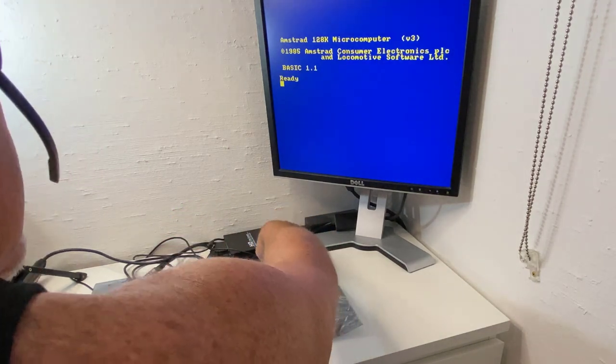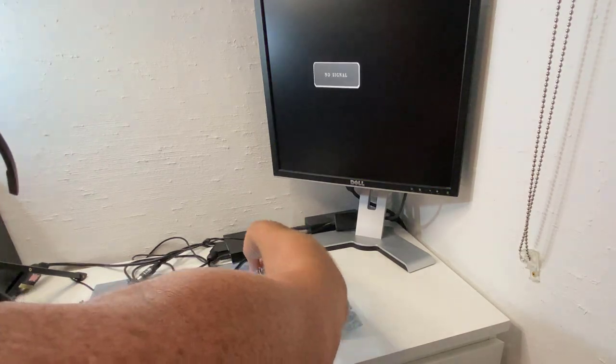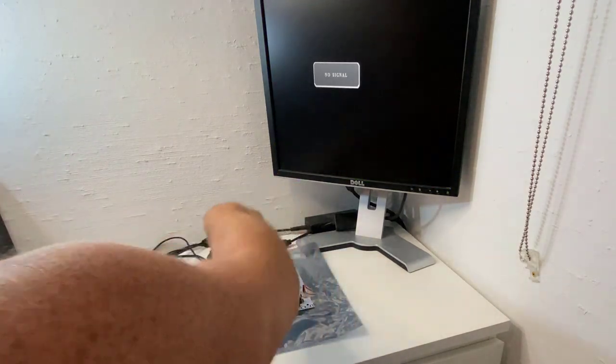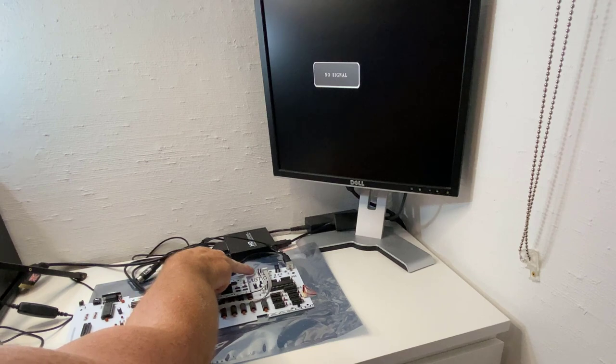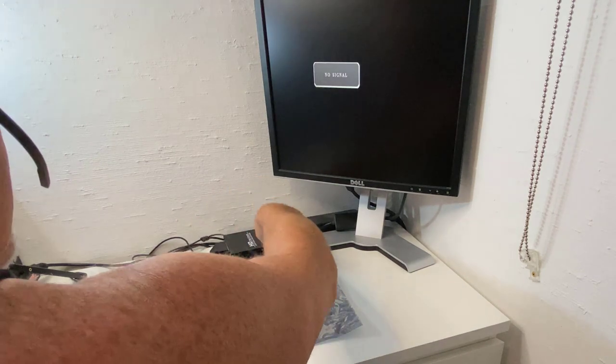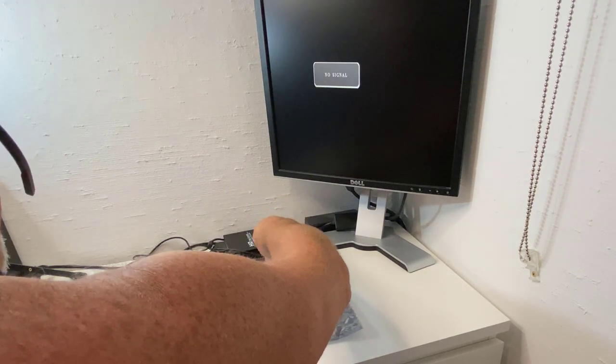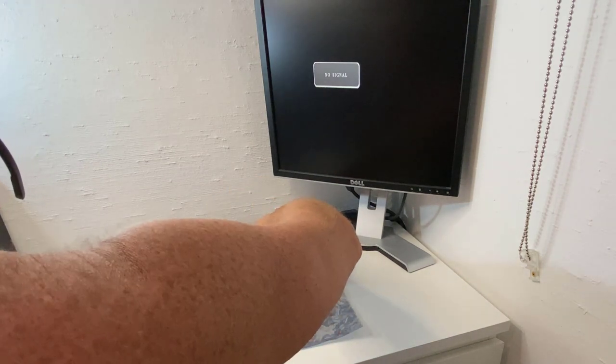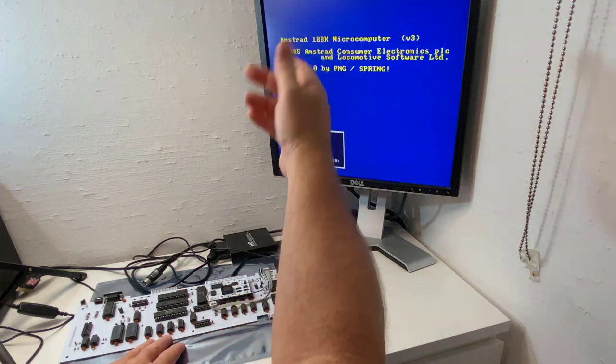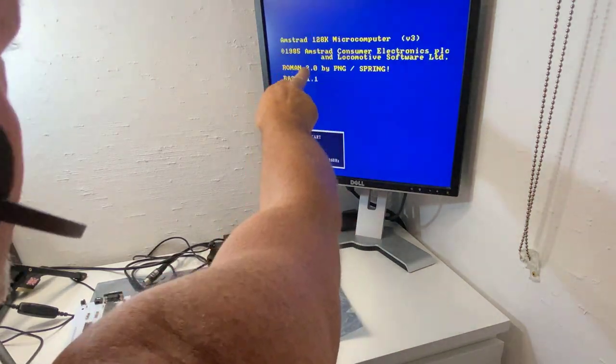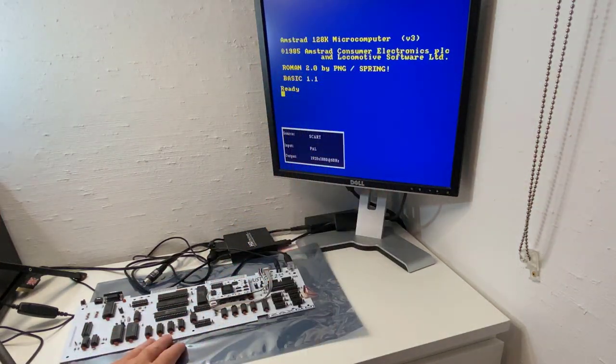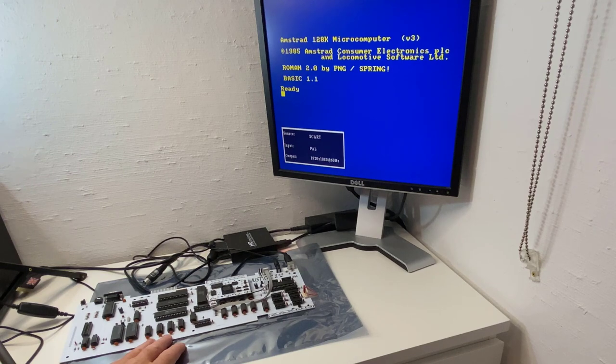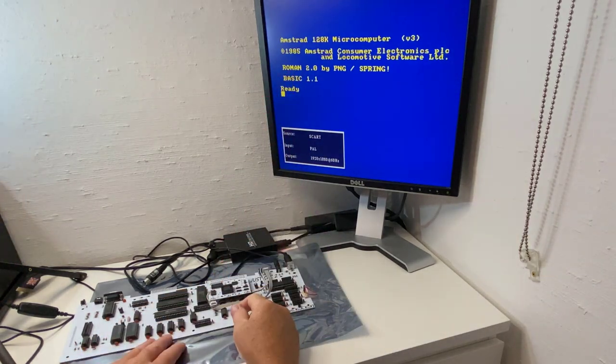We'll disconnect the 5 volts. I'll flip the first switch, that's that one there. And then we're going to plug in our 5 volts.